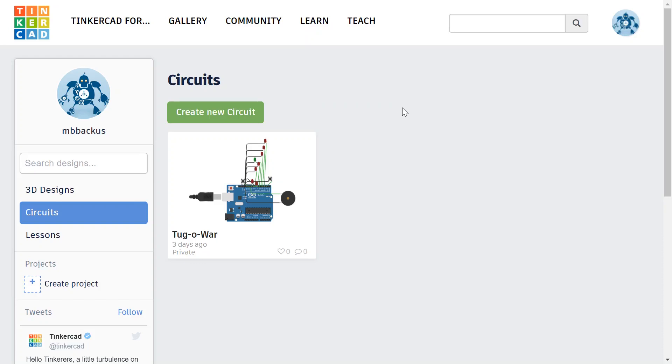To get started on your Simon Says virtual circuit project, the first thing we're going to need to do is go to Tinkercad.com, and you'll need to create a new circuit.